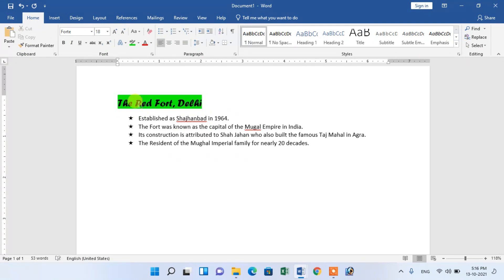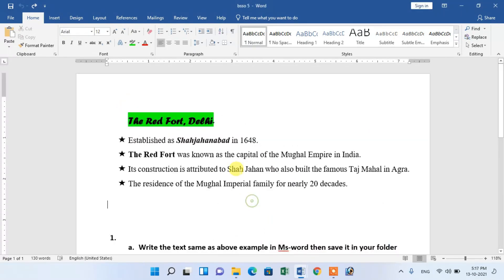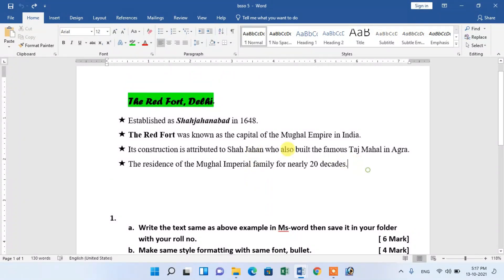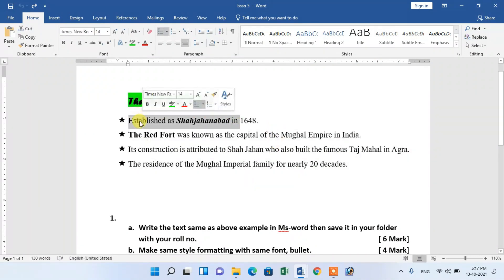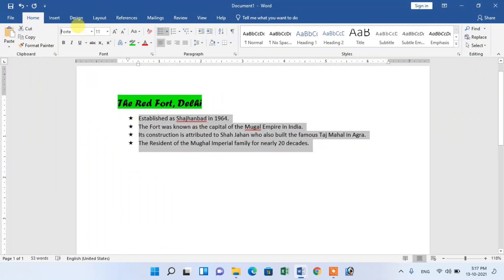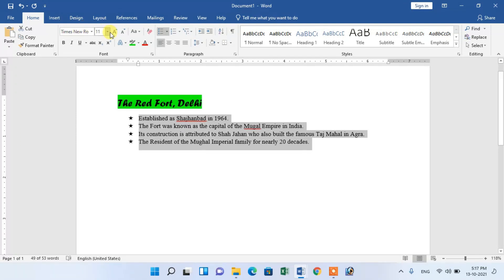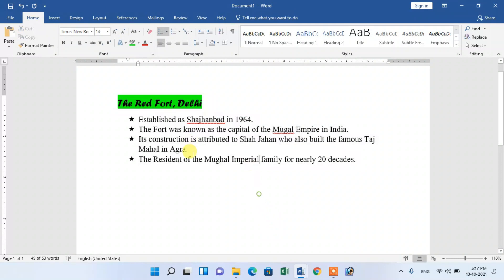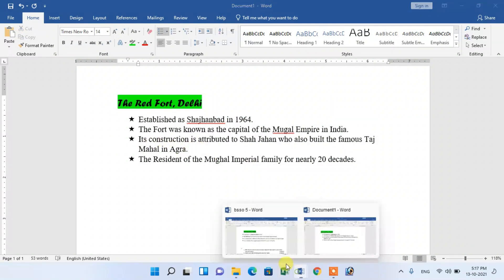Next, for the paragraph heading: apply the lines and sentences. Apply the style — change the size, use Times New Roman 14 size. Simply use Times New Roman, then press Enter. Apply Times New Roman with size 14.